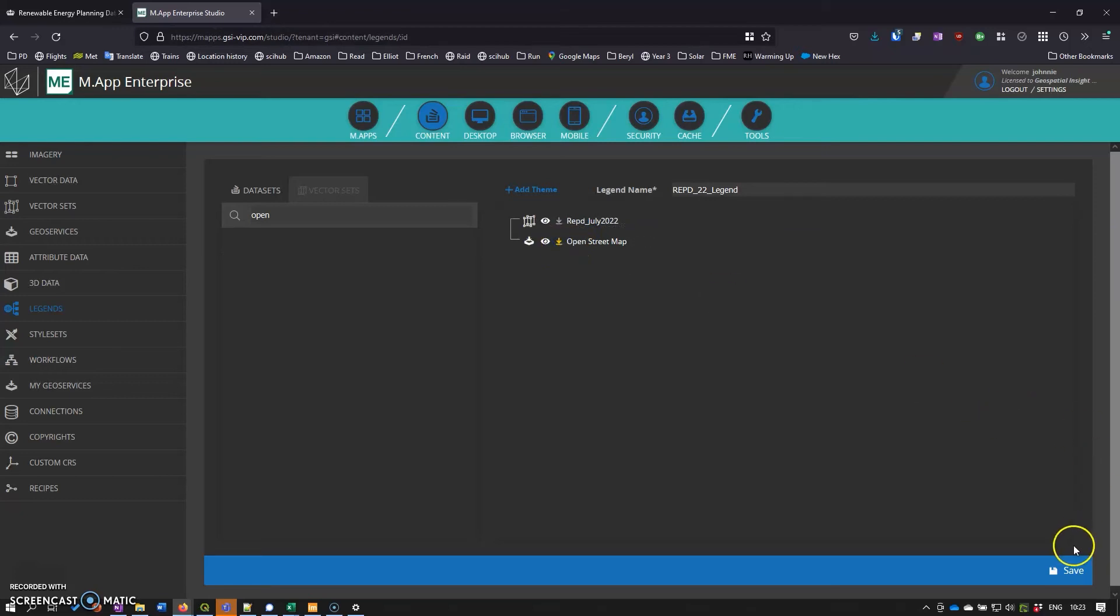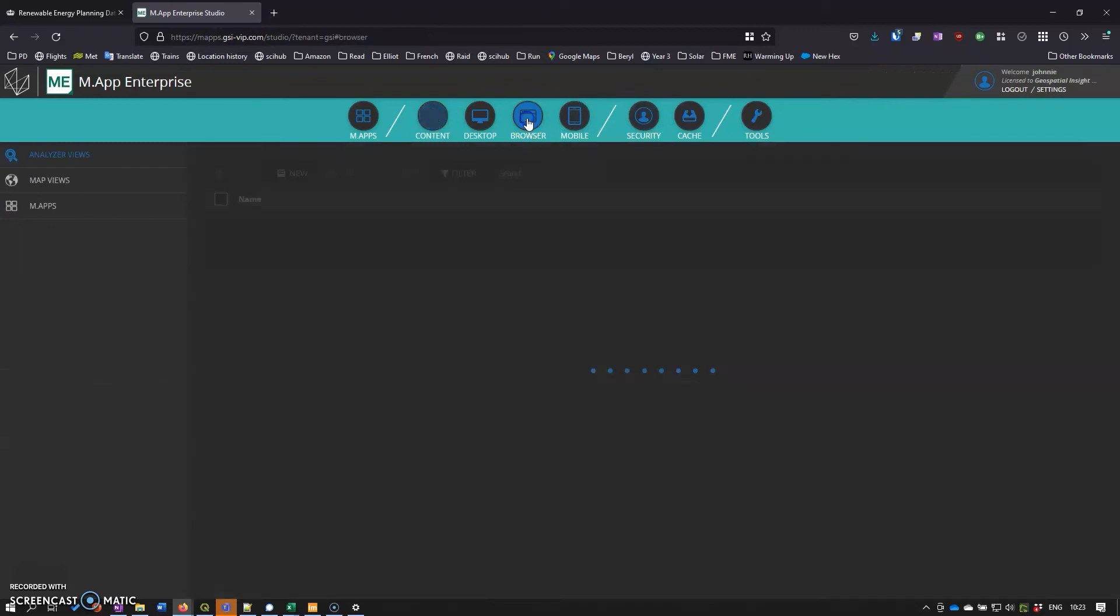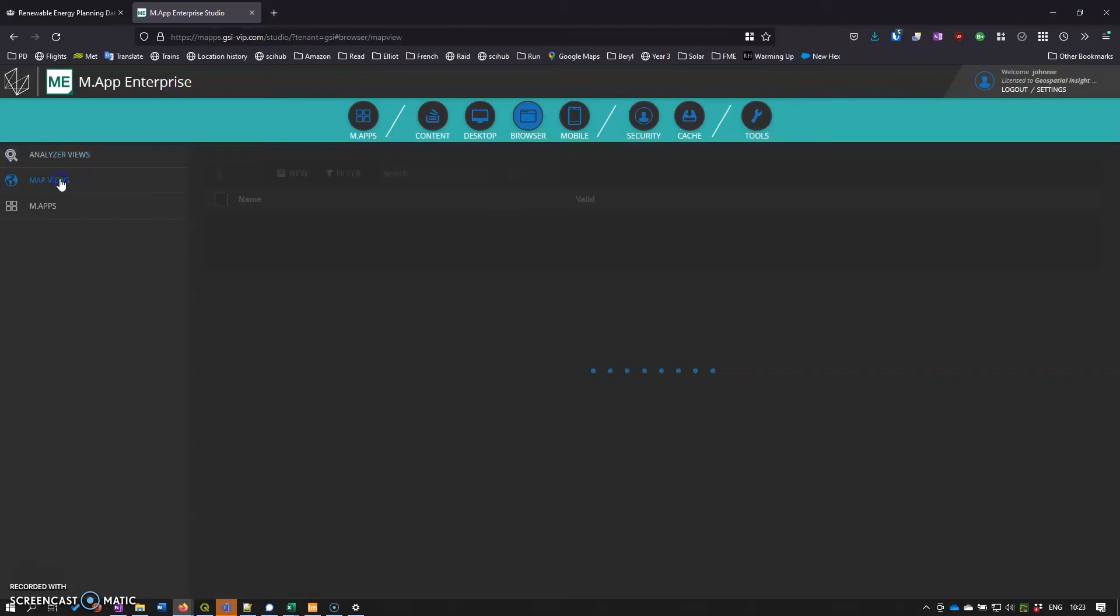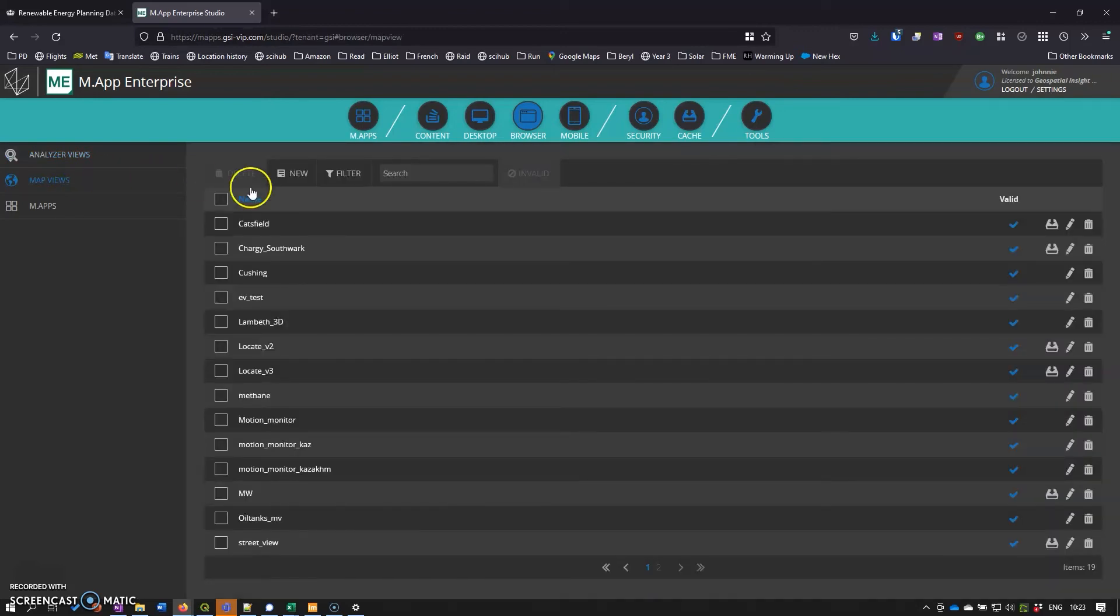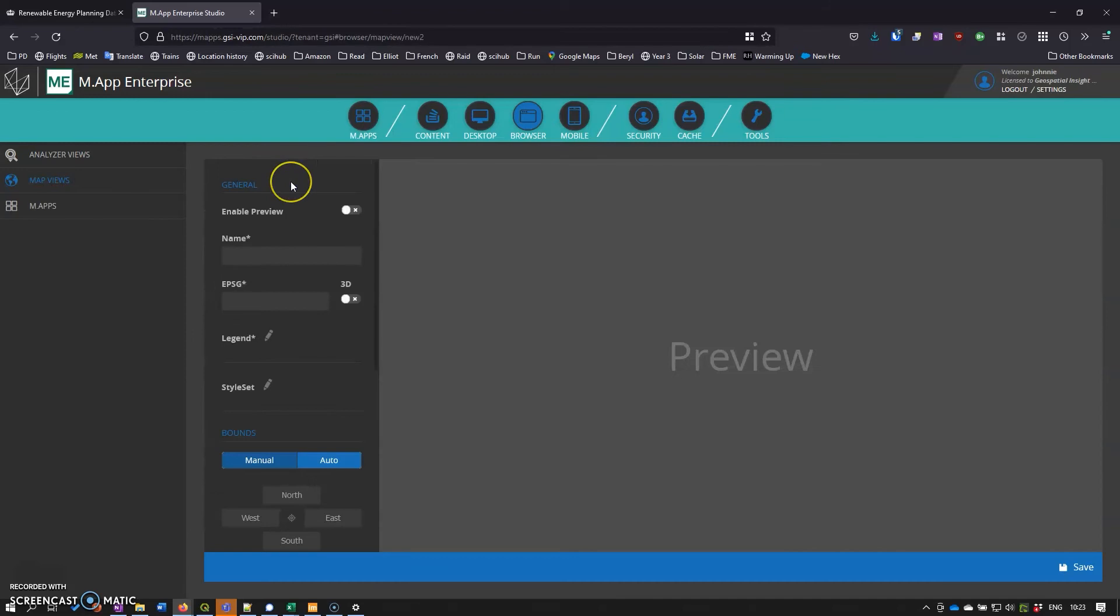Then we can click on save, and then we want to create a map view. Feature analyzer changed relatively recently and now it's using the luciad technology for feature analyzer which makes it a lot more customizable. In order for the feature analyzer to work we need a map view so we'll create a new map view there.